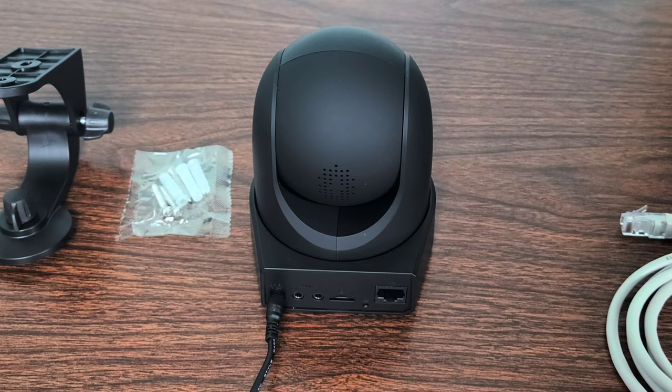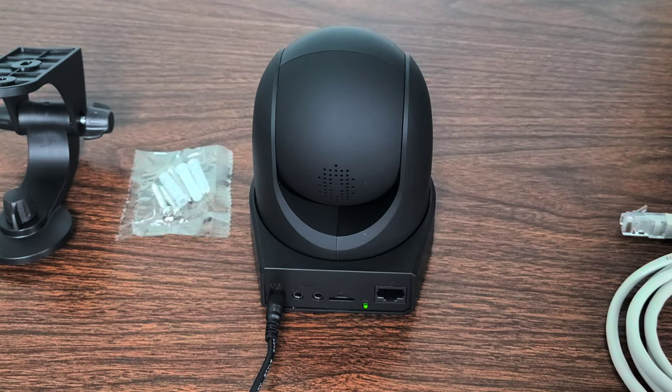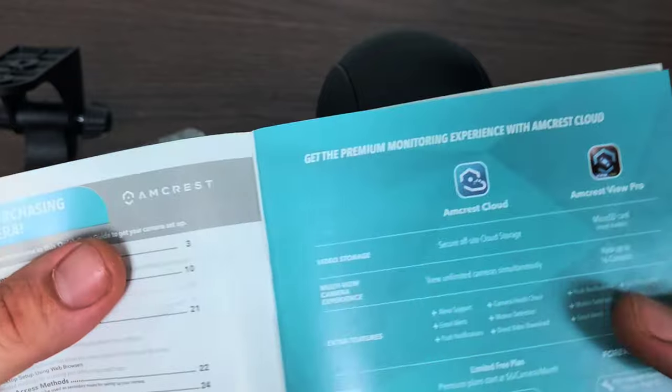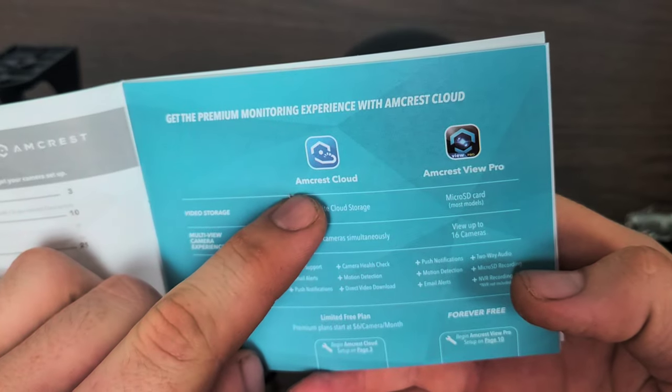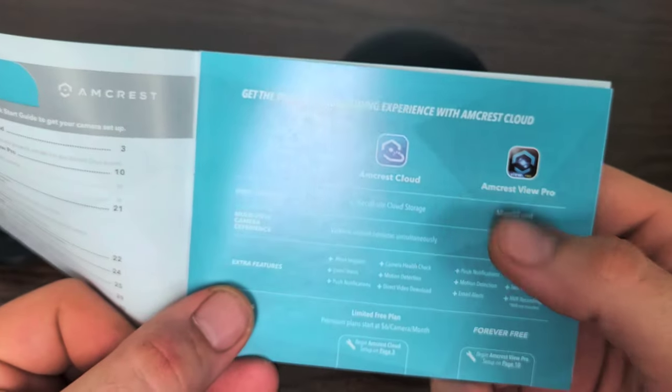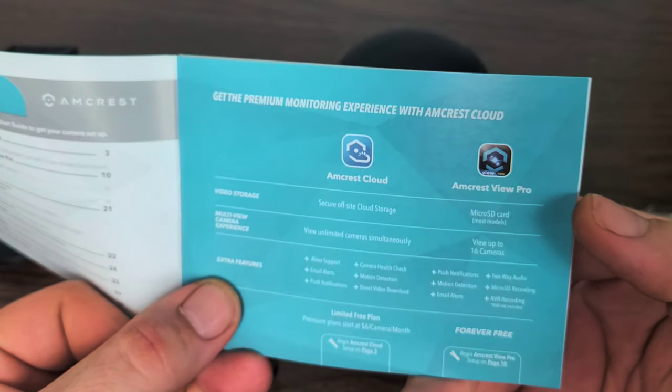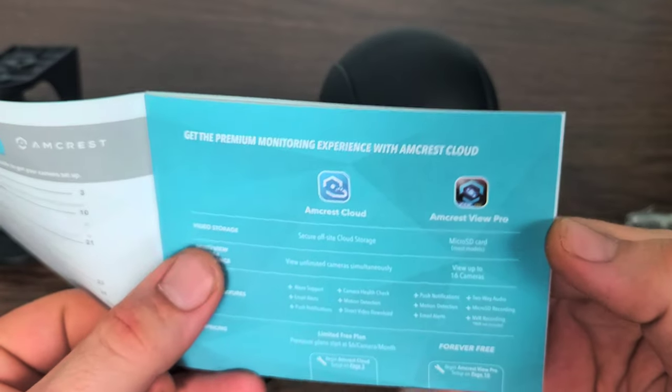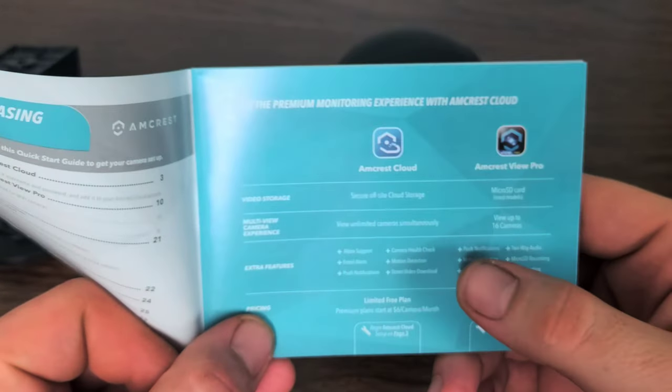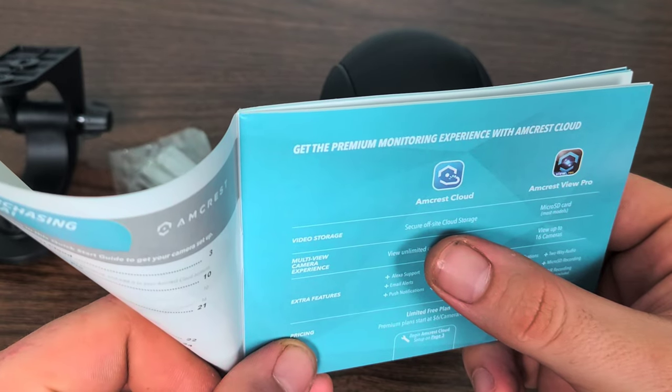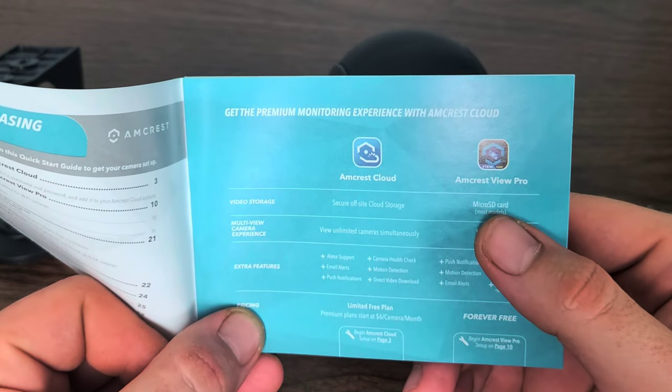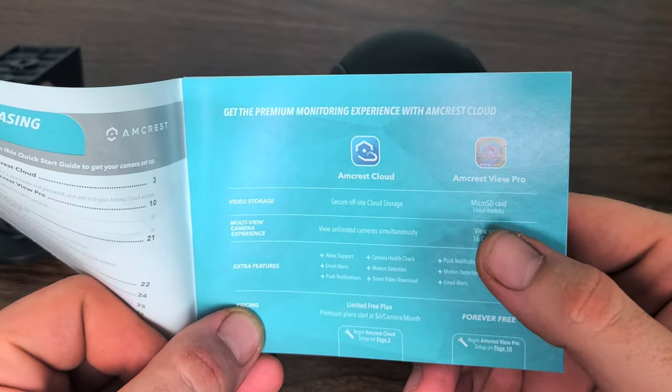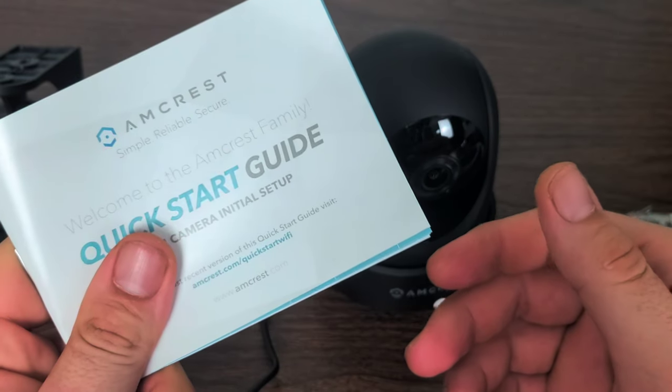As soon as I plugged it in it did a little spin motion and I'm not even sure what it's doing now. Now since I have the power source plugged in, let's download the Amcrest Cloud app or the Amcrest View Pro app, depending on which way you are going to use the video storage, whether through secure off-site cloud storage or micro SD card for most models. Let's check it out.